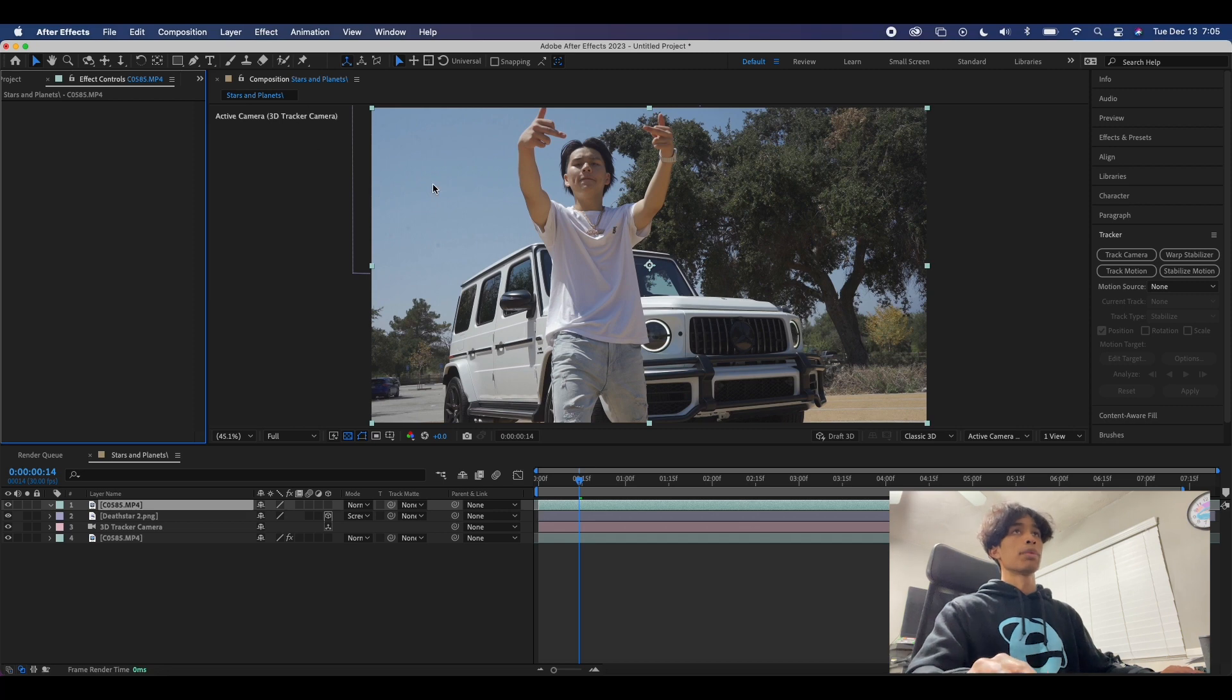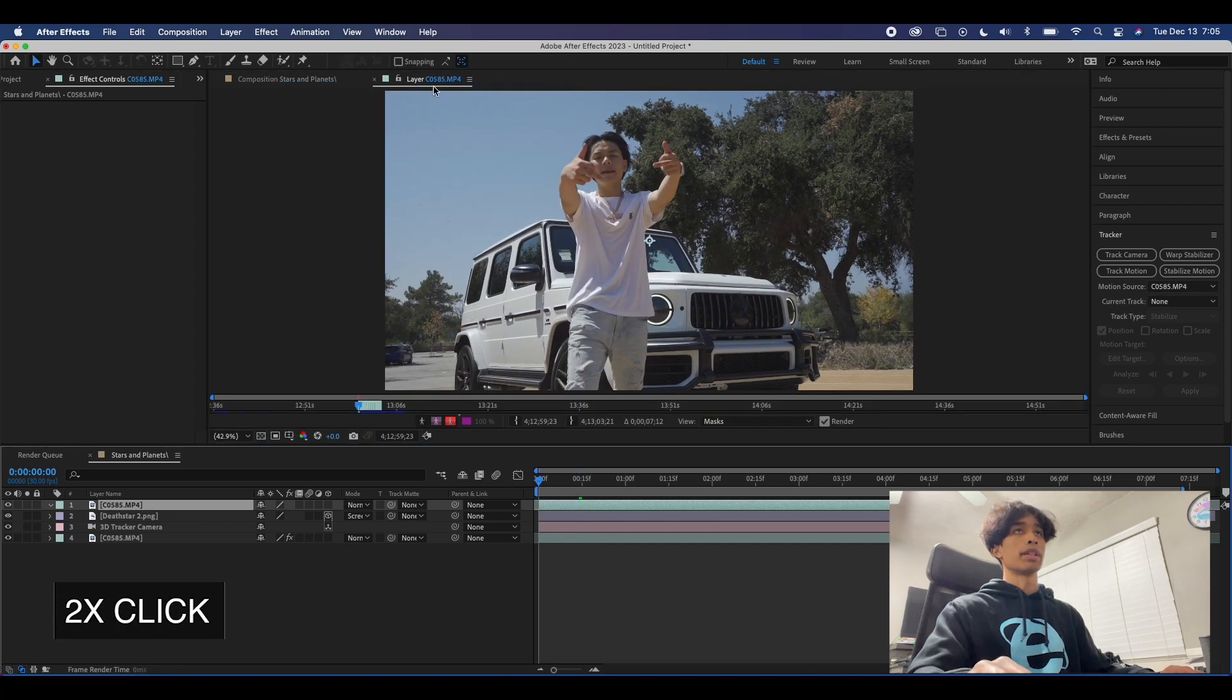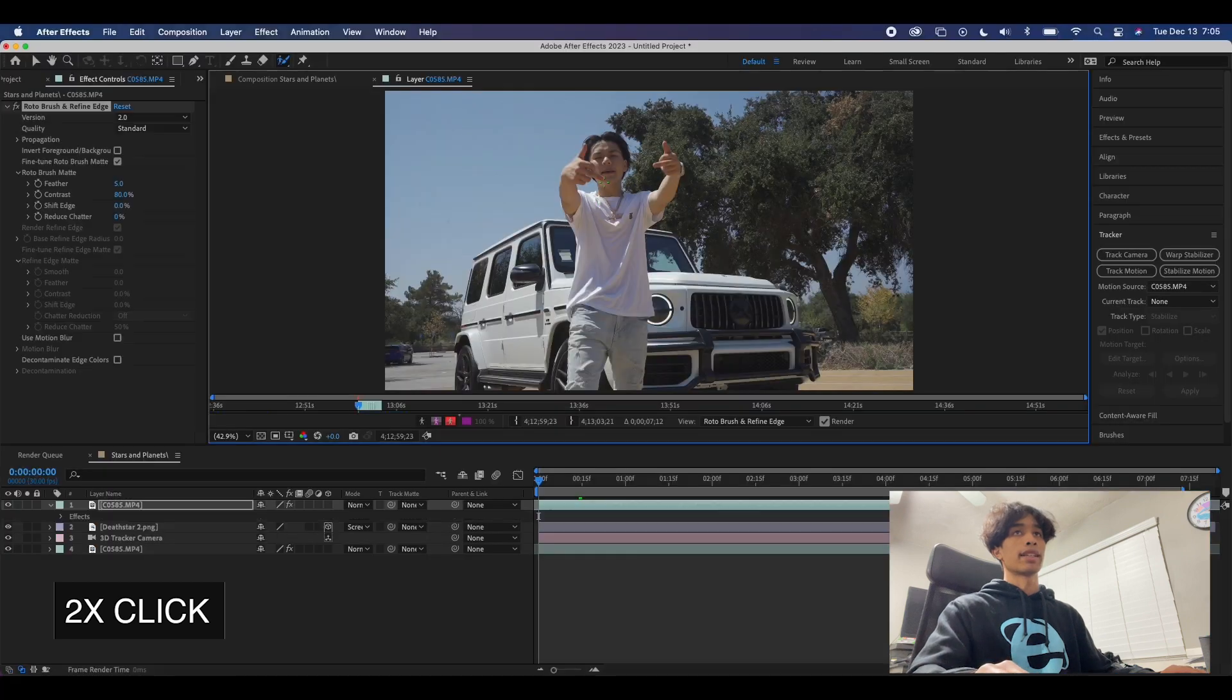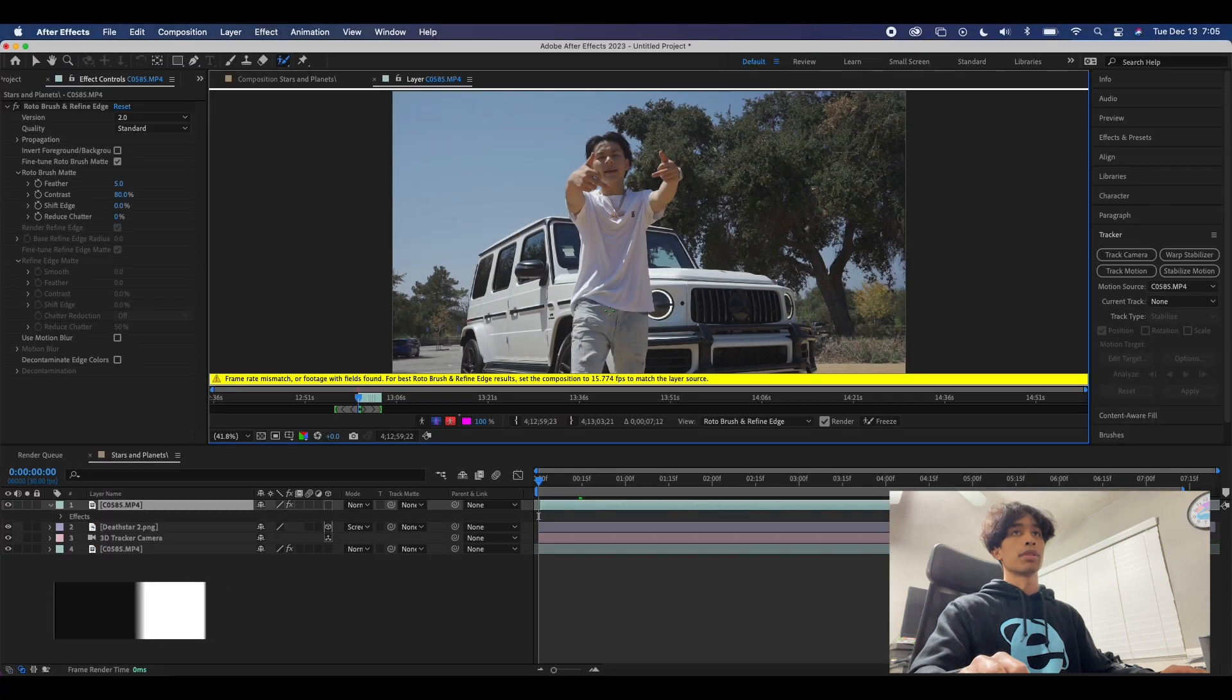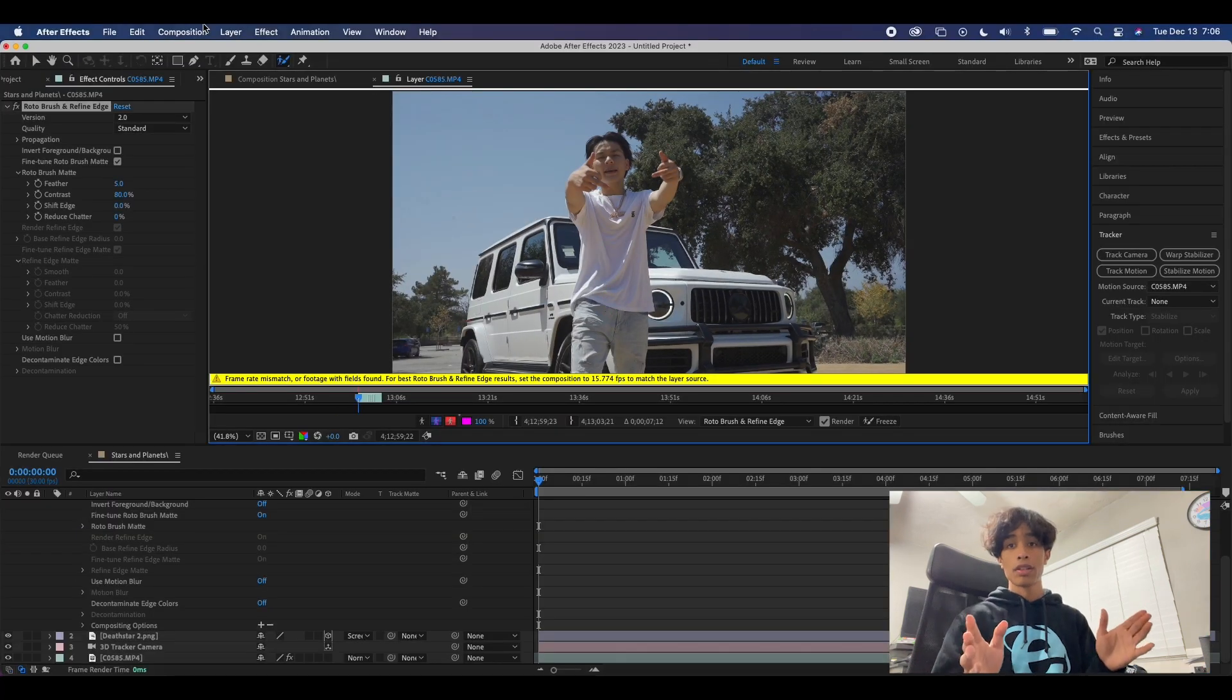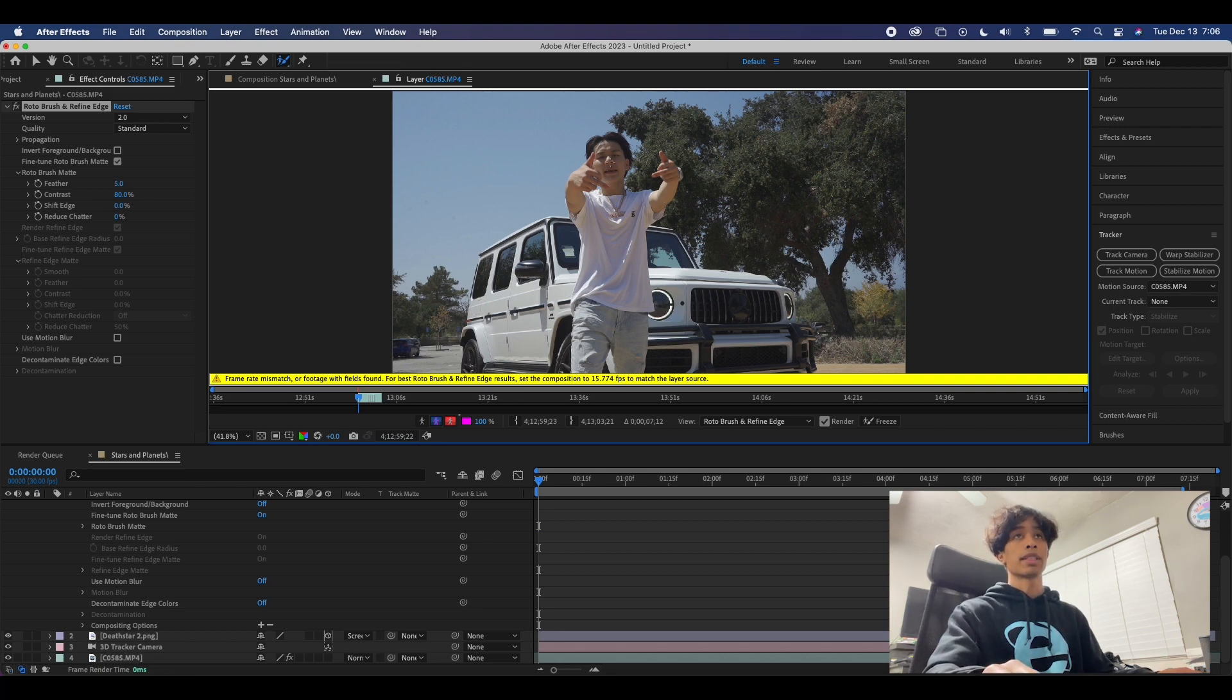What we're going to do is double click the top layer and we are going to hit the roto brush icon and we're just going to roto brush our subject. Now if you don't know how to roto brush it's very simple, we have a lot of tutorials on that, but that's pretty much how you do it.